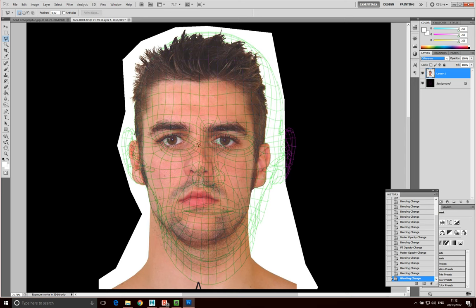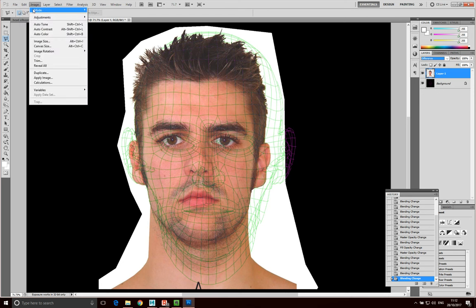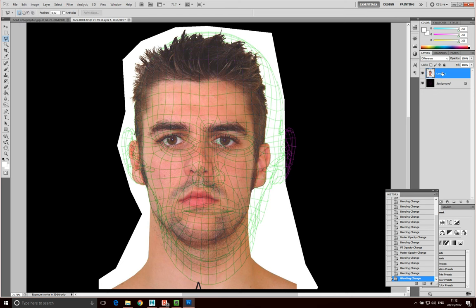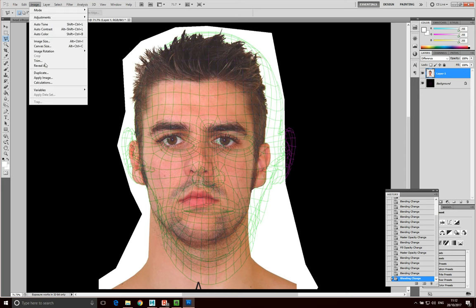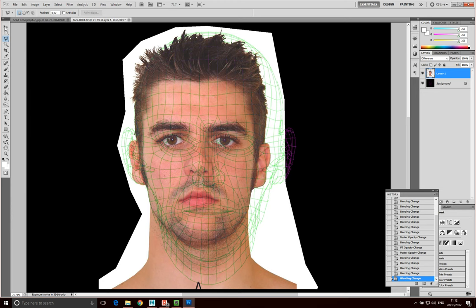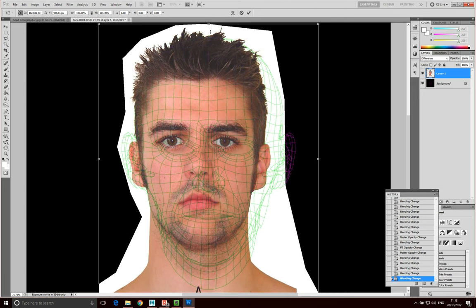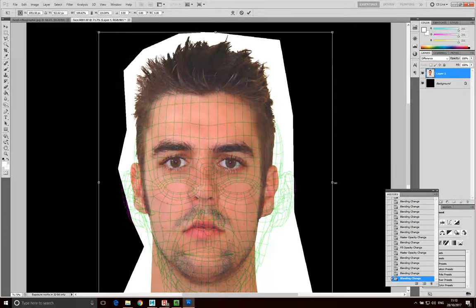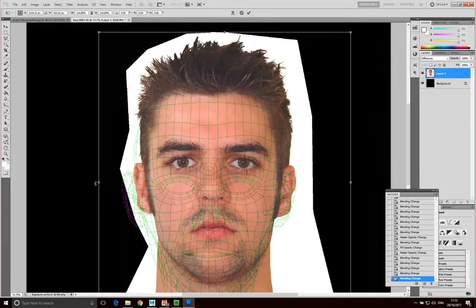First thing we want to do is generally shape the entire image to fit this. I'm going to go Control+T — free transform. Make sure that this image is selected because this is the image I'm going to be manipulating. So I'm going to go Edit > Transform > Free Transform, and the shortcut is Control+T. You can see that's going to allow me to start manipulating this and fitting this to our head.